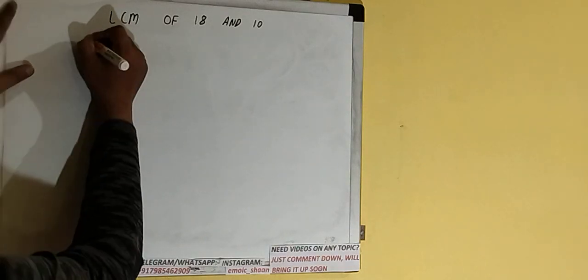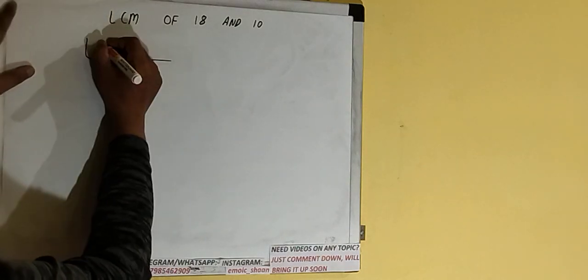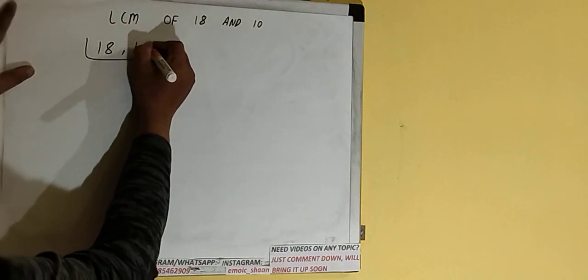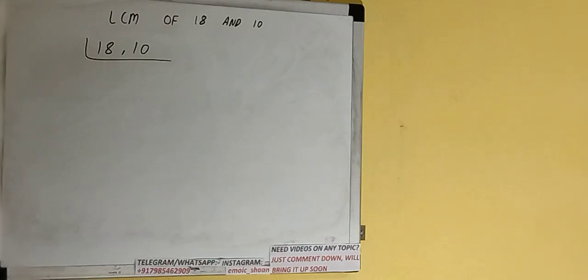Hello friends, and in this video I'll be helping you with the LCM of the numbers 18 and 10. So let's start. First of all, we need to write down both numbers like this: 18, 10.